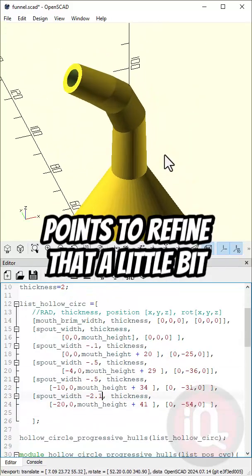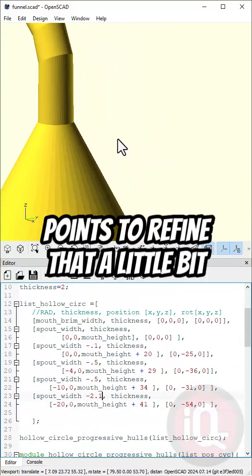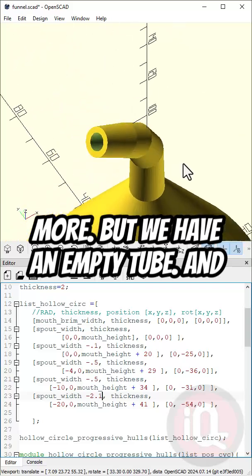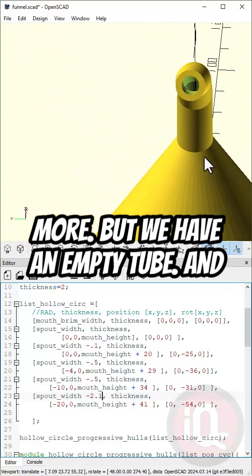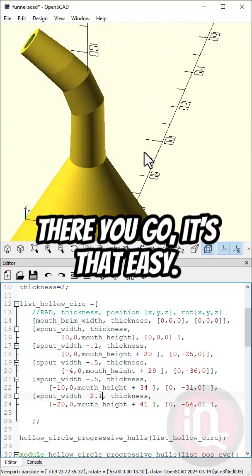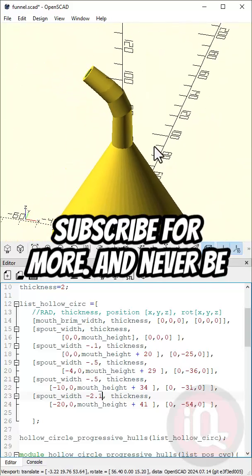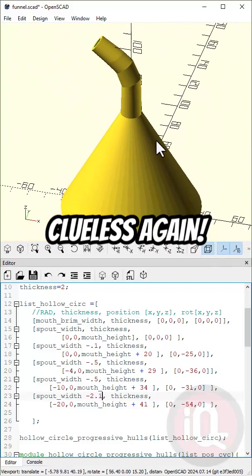And there you go. You can add in more points to refine that a little bit more. But we have an empty tube. And there you go. It's that easy. Subscribe for more and never be clueless again.